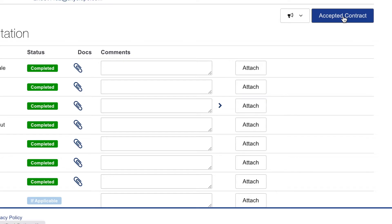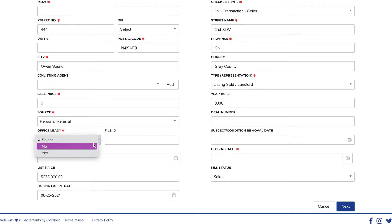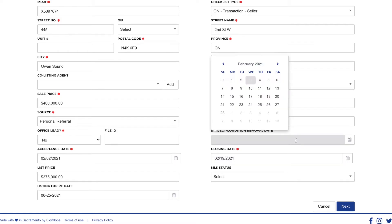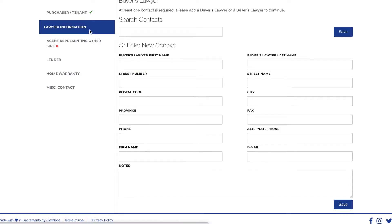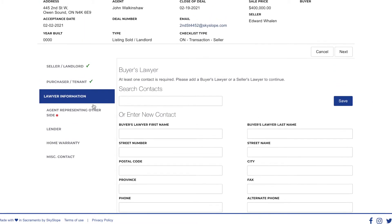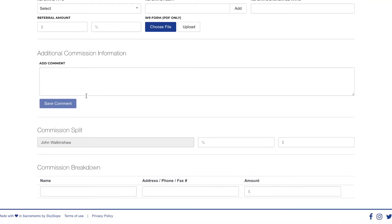Now press accepted contract. You'll need to fill in all the specific information for the transaction: your MLS number, checklist type — in this case a seller — whether it was an office lead, the acceptance date, and the closing date. The property was sold firm, so I don't need to add a condition removal date, but if it was sold conditional you would add that as well. Press next, confirm the seller information, then fill in the buyer information. Then move on to lawyer information — you'll fill out the buyer's lawyer and the seller's lawyer — and add your cooperating agents.